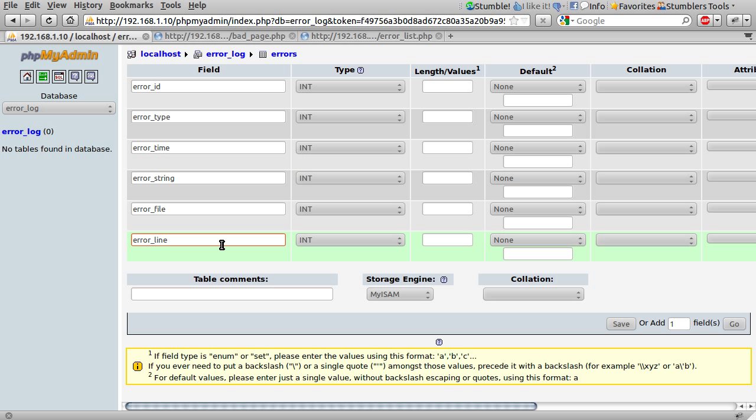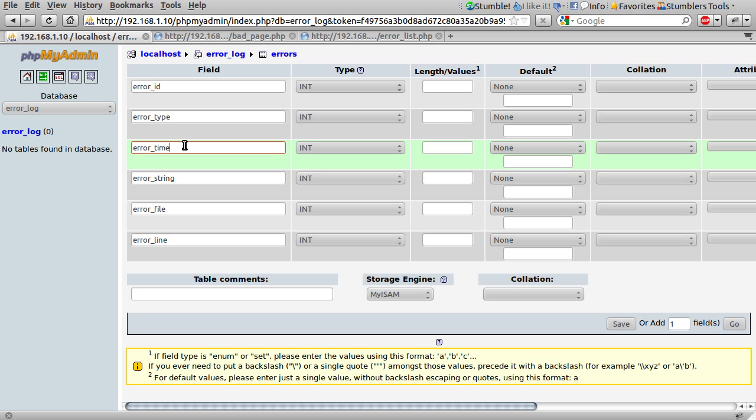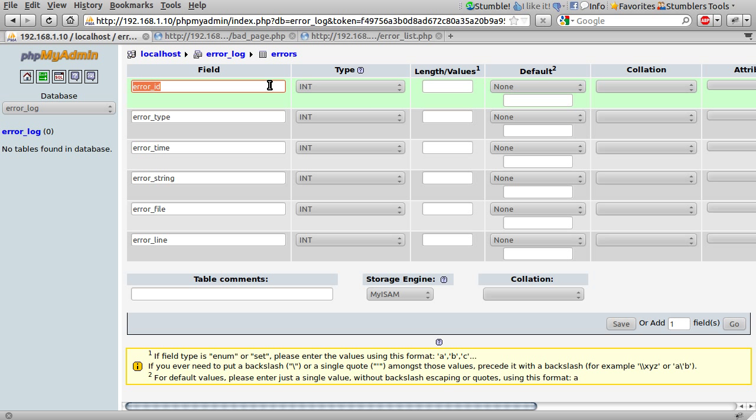So these last two are to identify where the error occurred. The error string is just to tell you what went wrong. The error time just tells you when it went wrong and the error type tells you how severe it was and the ID is just for admin reasons so you can easily identify a row if you ever need to select or delete a row.